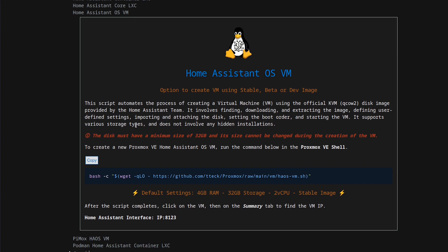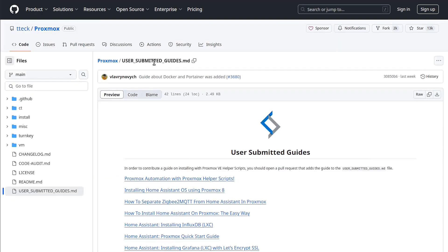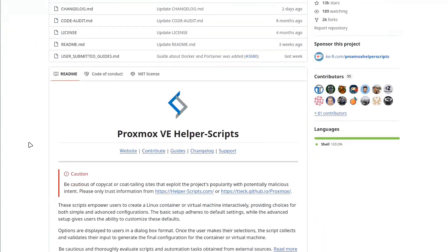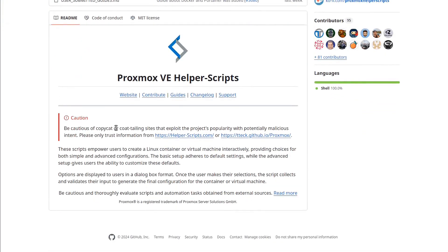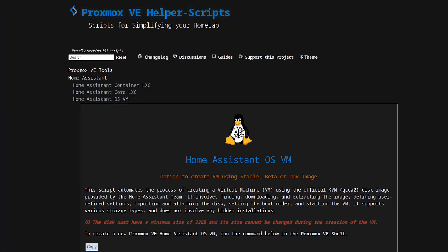And that's one thing I'm excited about. If you go over to the GitHub page for it — if you click on Guides, that'll open up another tab and you can go over to the actual GitHub page for the scripts. And that's one of the things they specify here: be cautious of copycats. So make sure you only trust the information from helper-scripts.com, which also redirects to the tteck GitHub io Proxmox page.